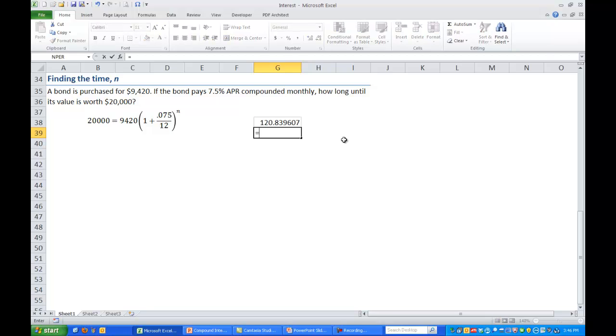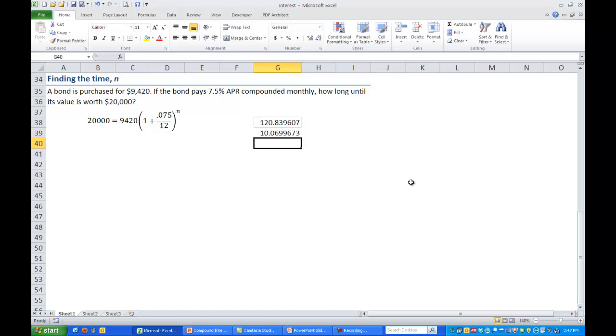So let's go to the cell below. Type in equals. Select the cell above. That's where your answer was which in my case was G38. And multiply. I'm sorry. Divide. Divide that by 12. And that will tell us it will take a little over 10 years. About 10.07 years in order to go from $9,420 up to $20,000.